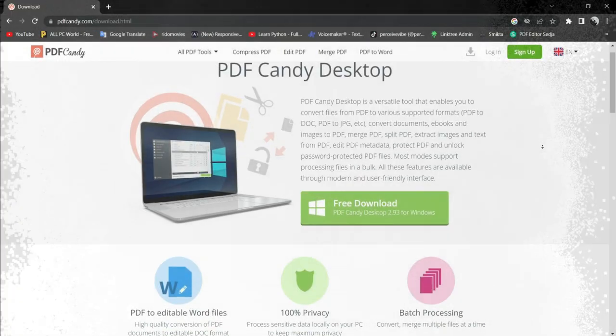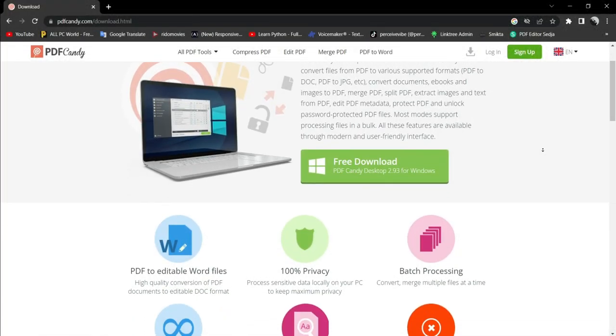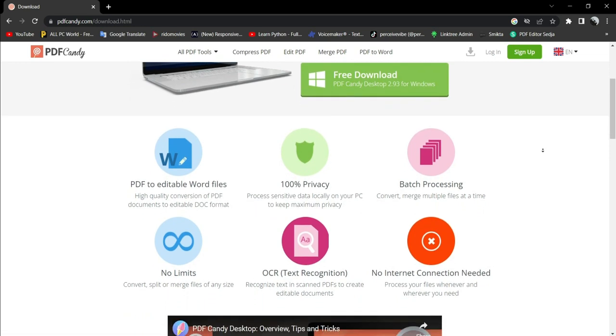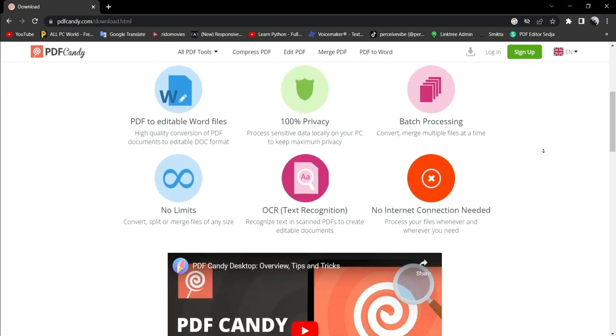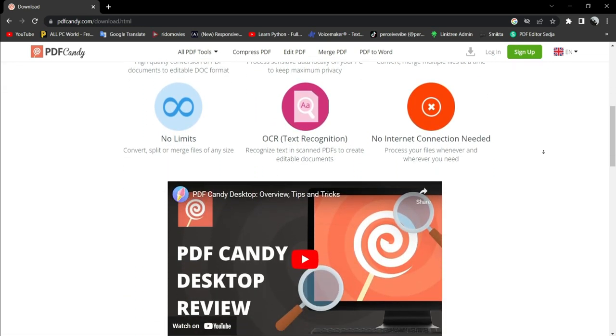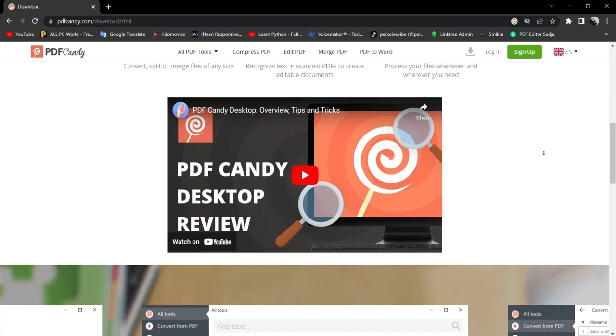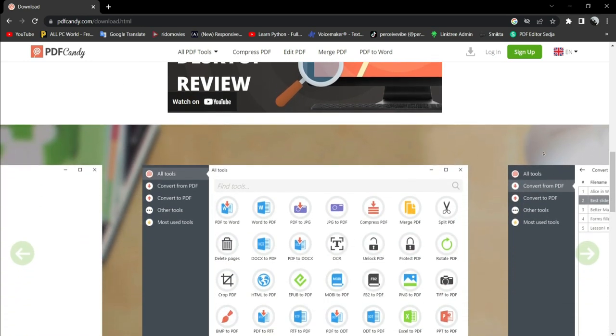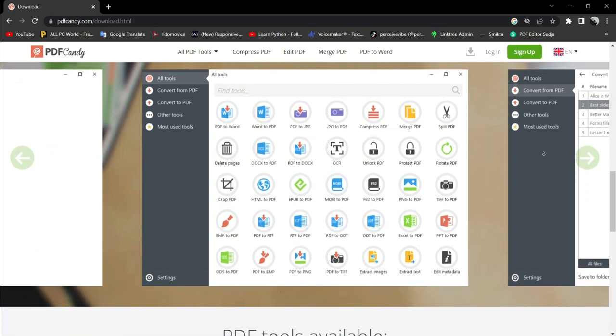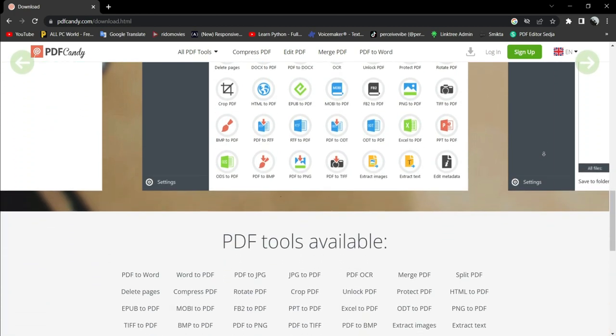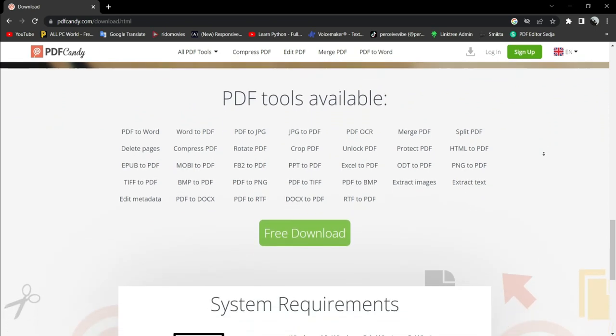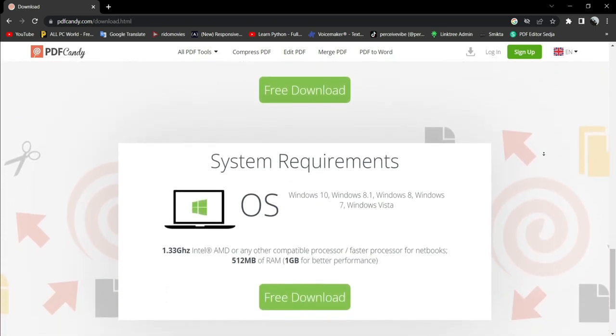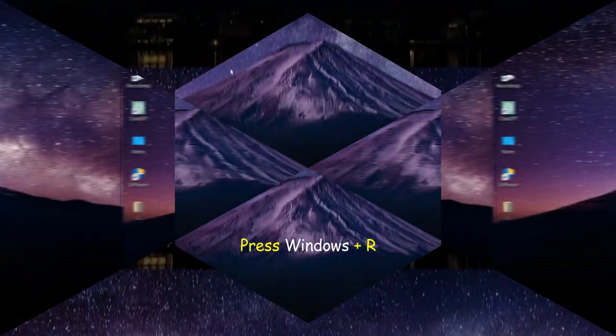PDF Candy Desktop is a versatile tool that enables you to convert files from PDF to various supported formats: PDF to doc, PDF to jpg, etc. Convert documents, ebooks, and images to PDF. Merge PDF, split PDF, extract images and text from PDF, edit PDF metadata, protect PDF, and unlock password-protected PDF files.